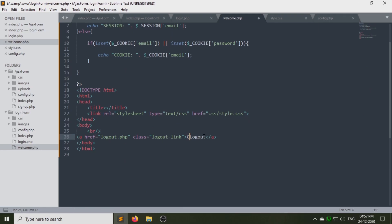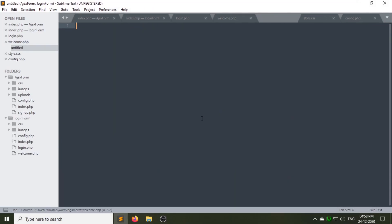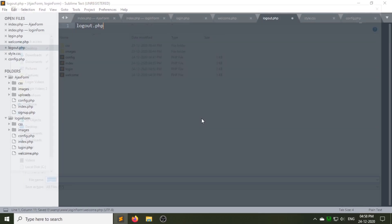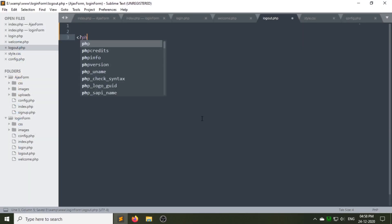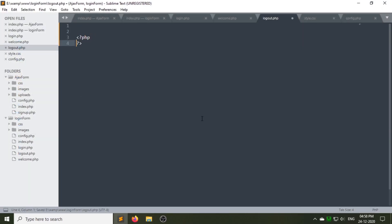I am changing the name of the logout link. Now create a logout.php file under your login form folder.